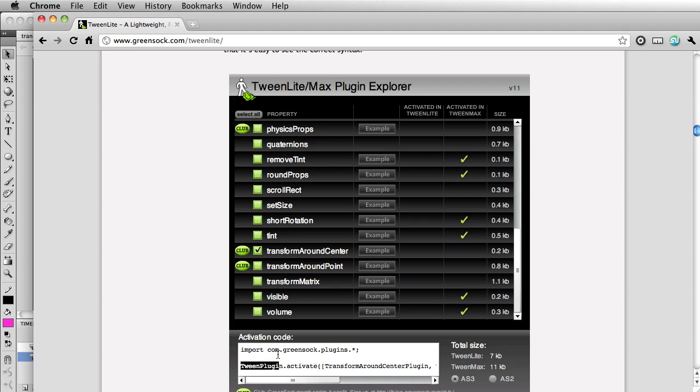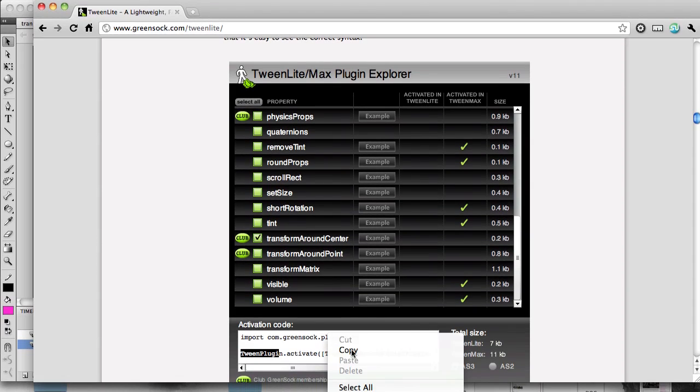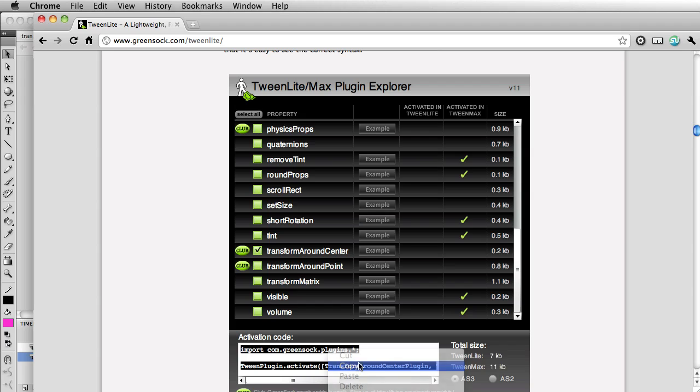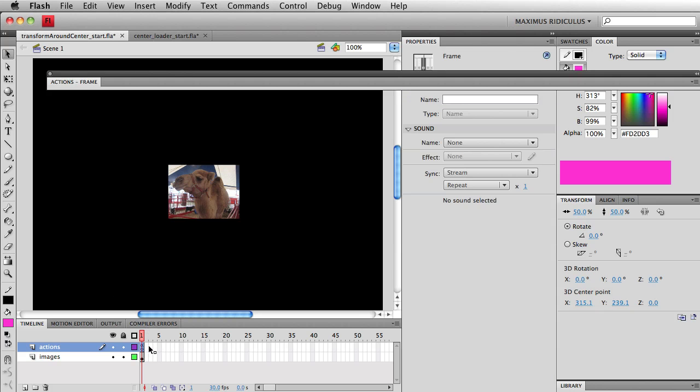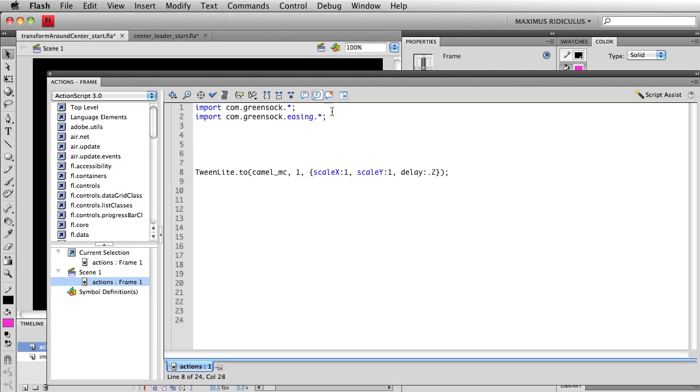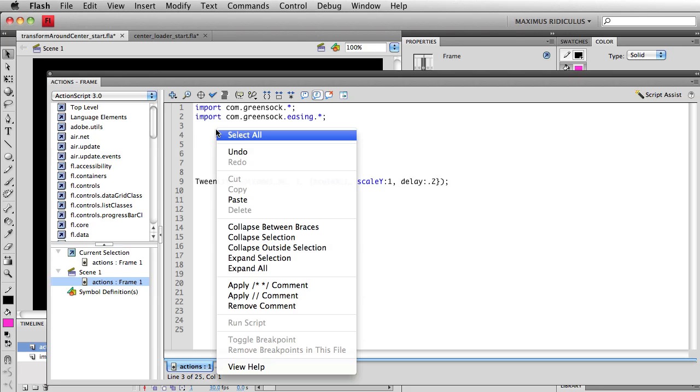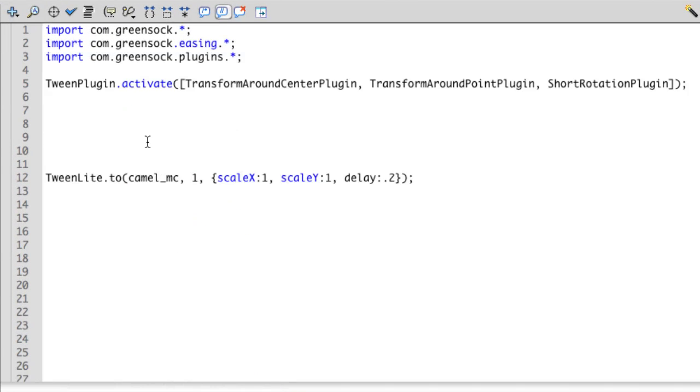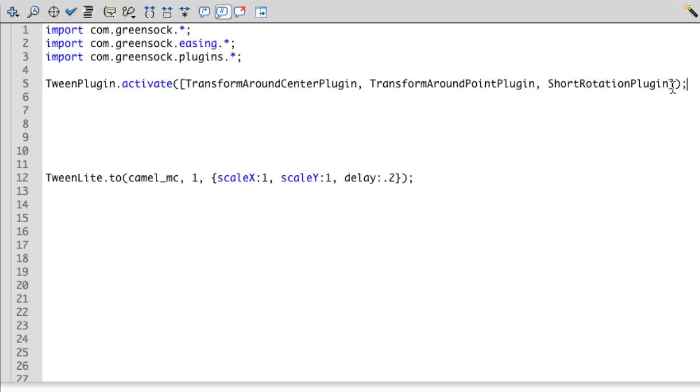Now, in order to copy and paste this code effectively, I found it's good to just right click and say select all, and then also do a copy. I'm going to go back into Flash and right next to my existing actions, where I'm already importing the basic GreenSock classes and easing functions, I'm going to just paste my code. So now we're importing plugins and we're activating the ones that we need. That's the first step.